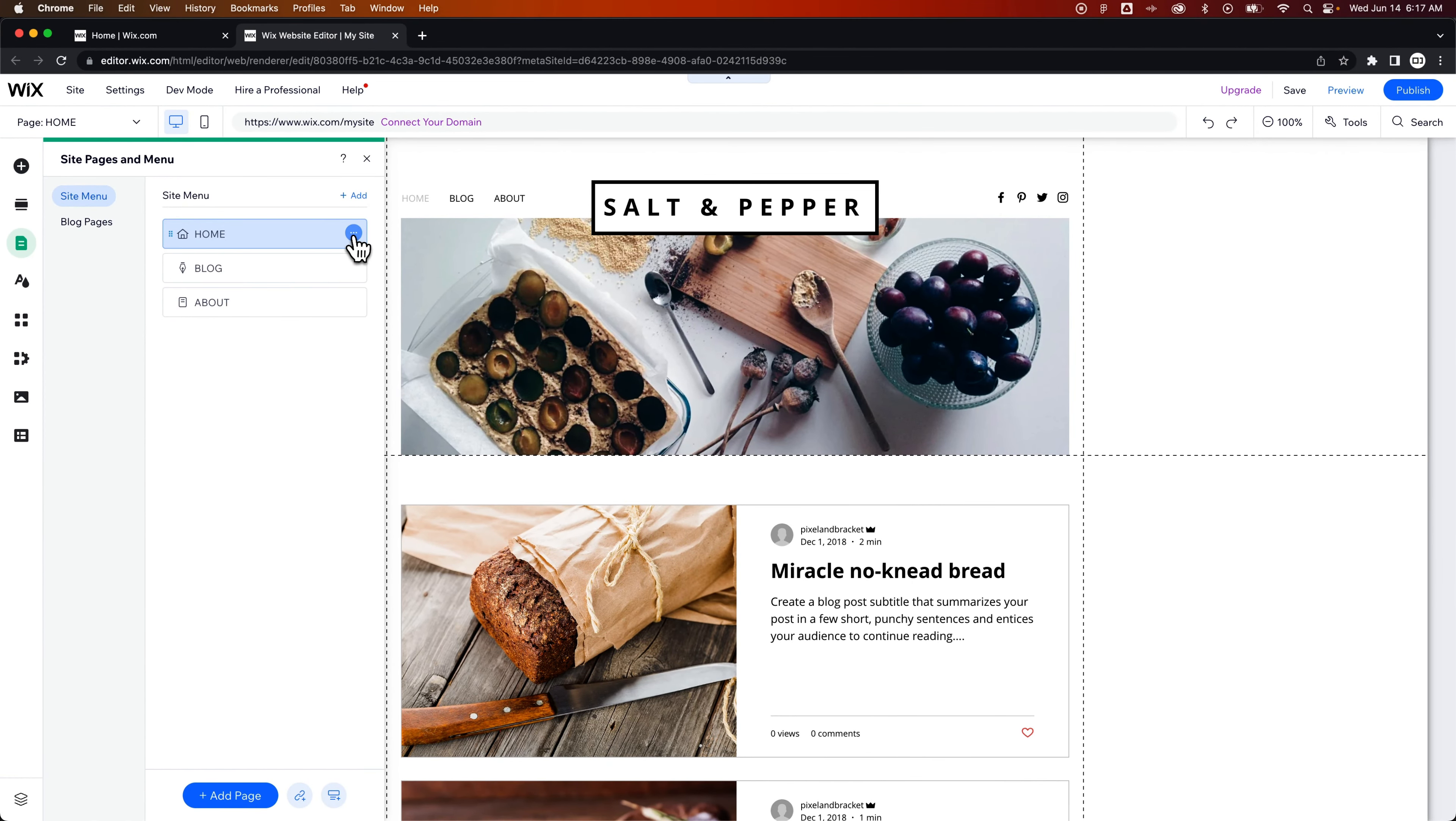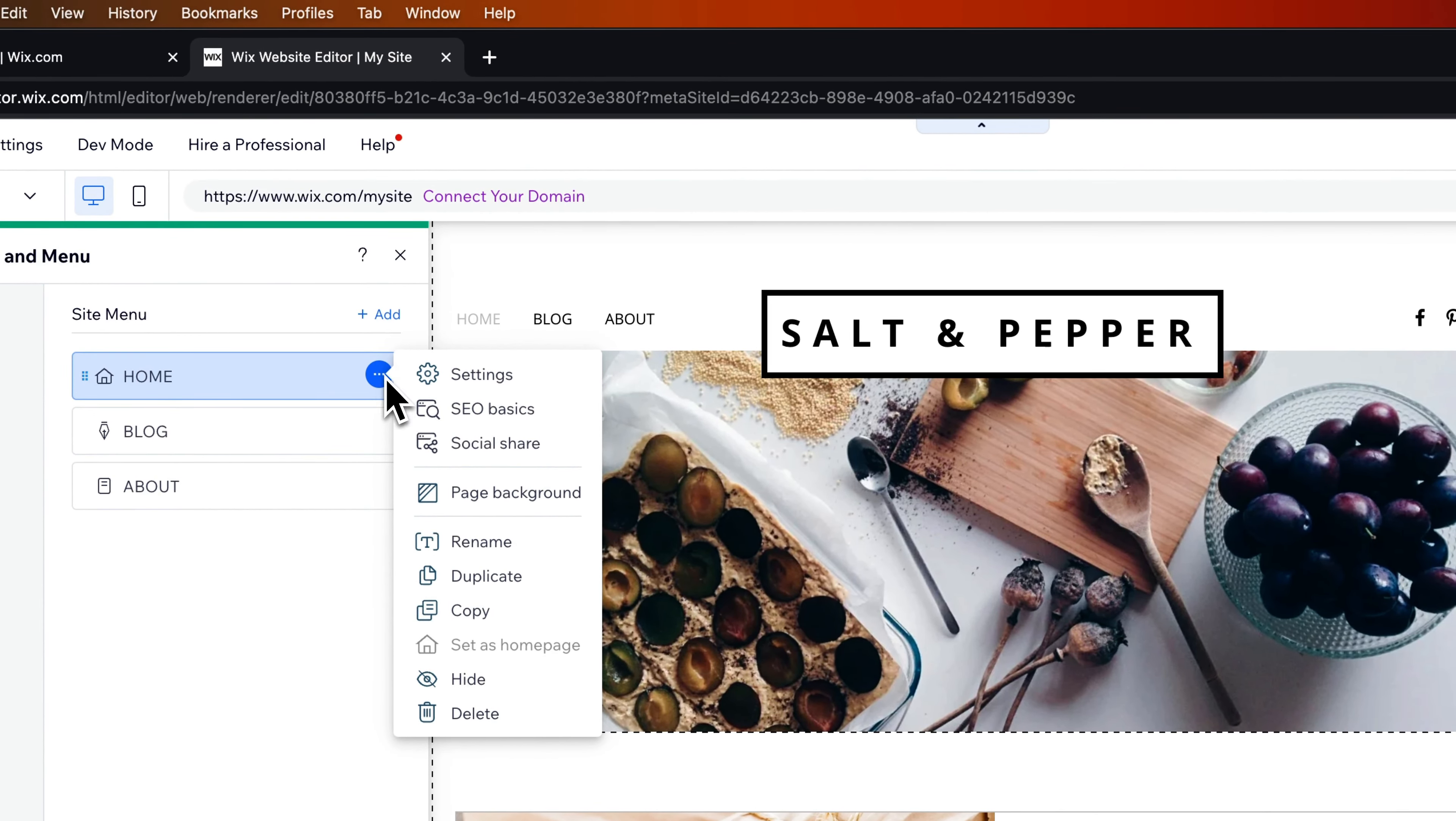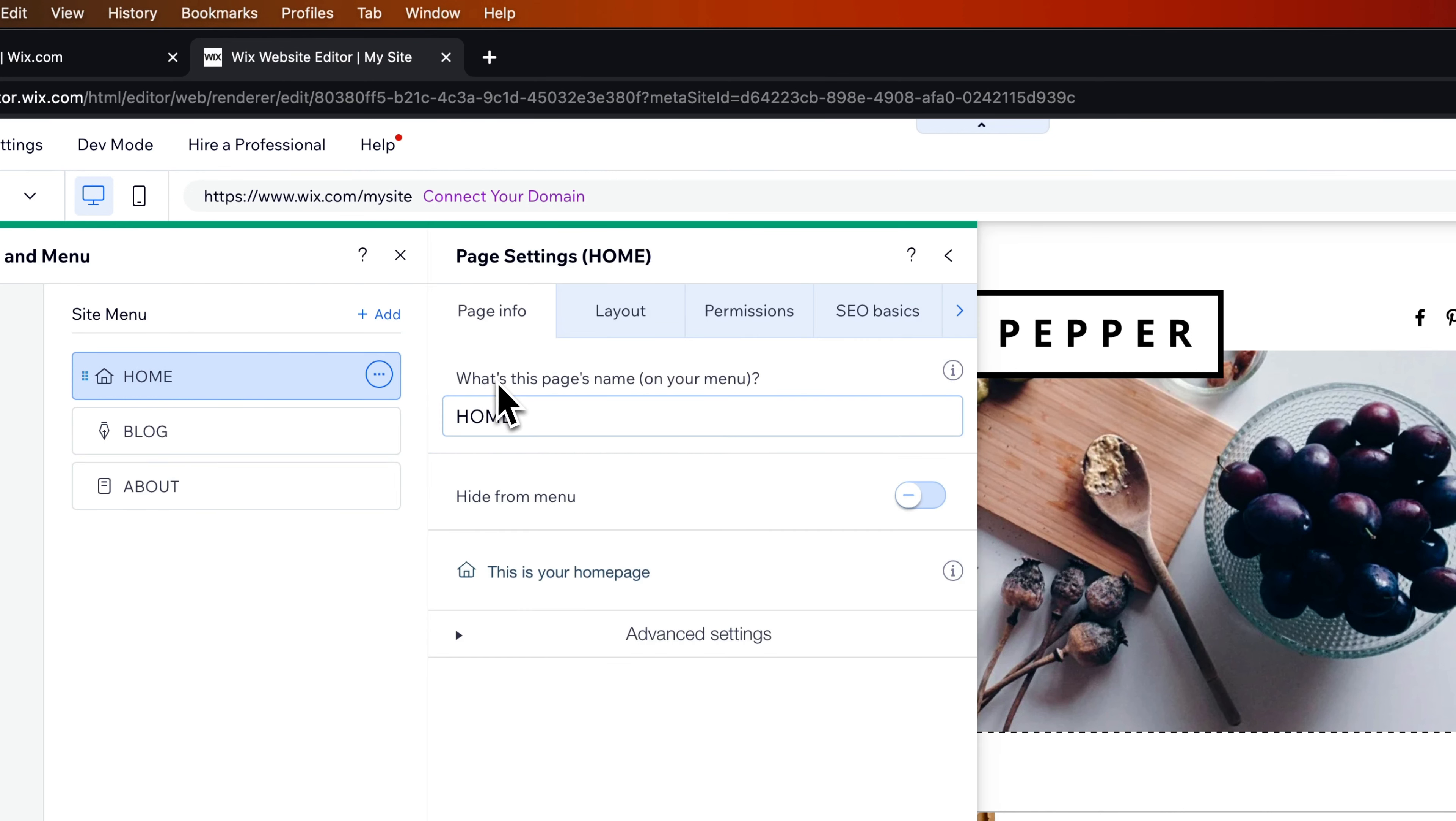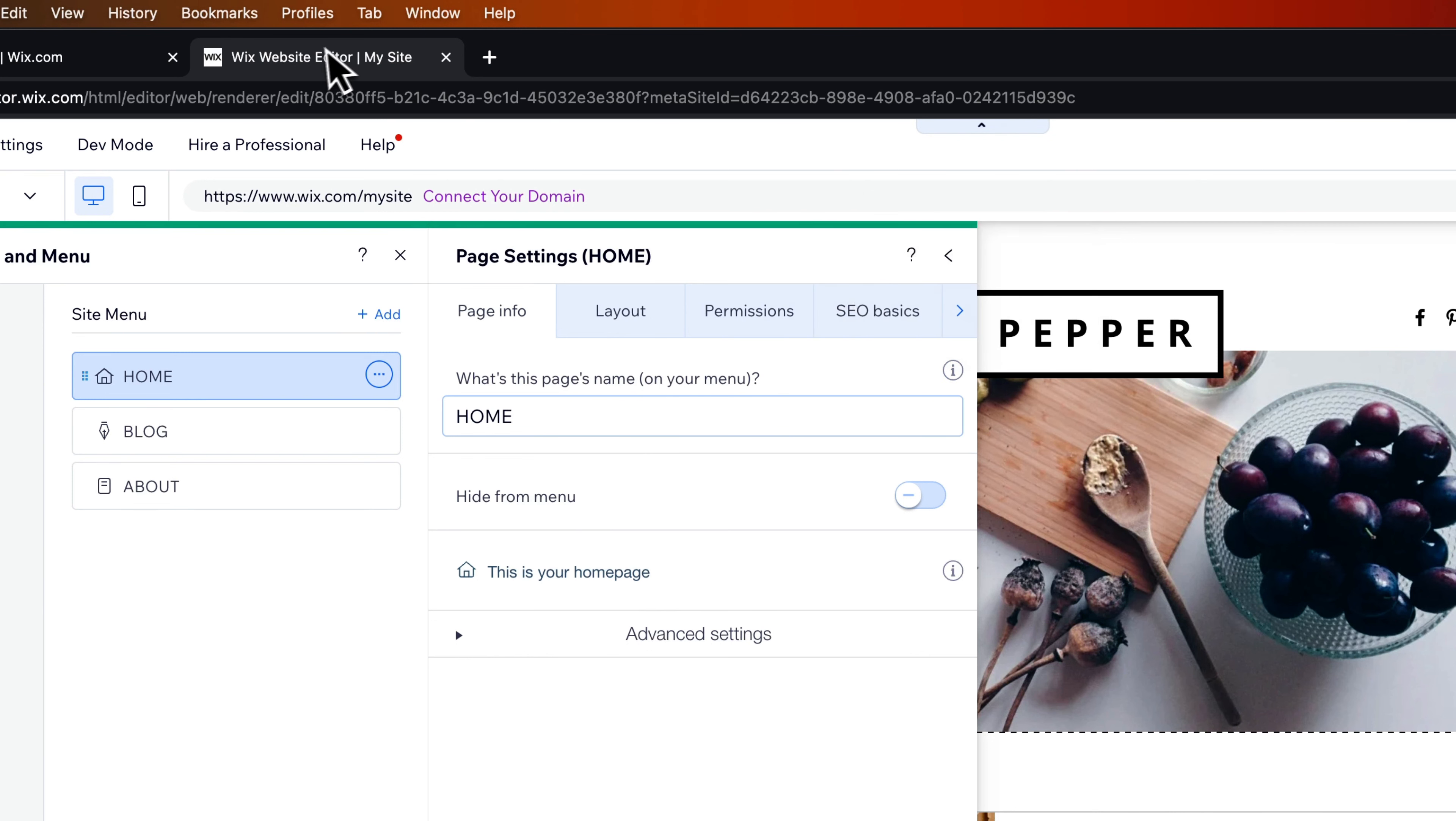we have little three dots or the ellipses on the right-hand side of each page. If we click on that, we've got Settings and SEO Basics. Inside of Settings, we can adjust what the name is of this specific page in our menu. But as this notes, this doesn't change how the name appears at the top of our site.